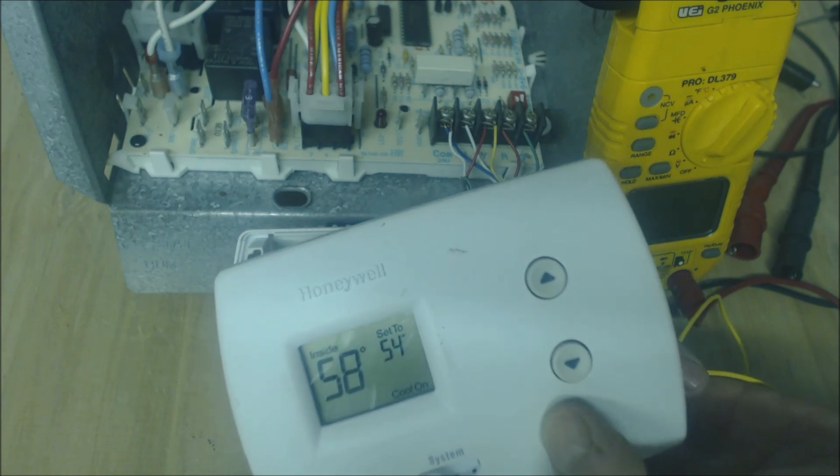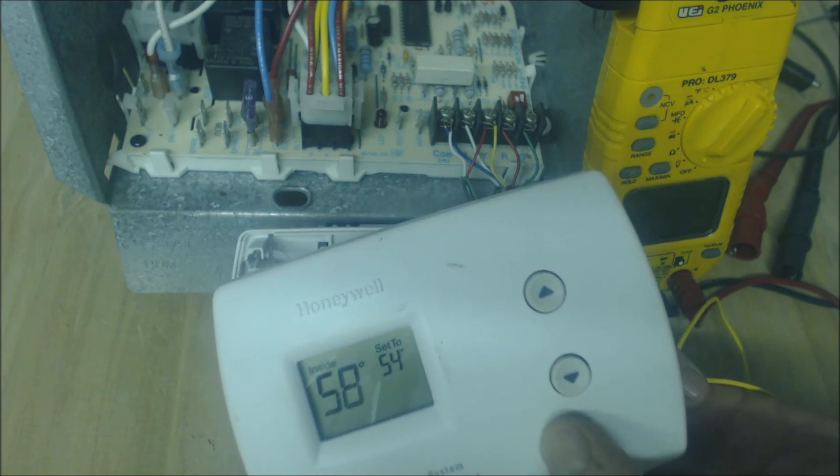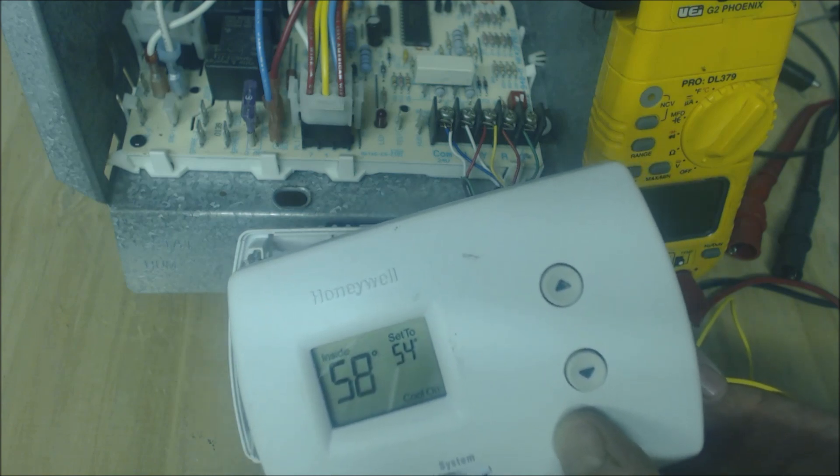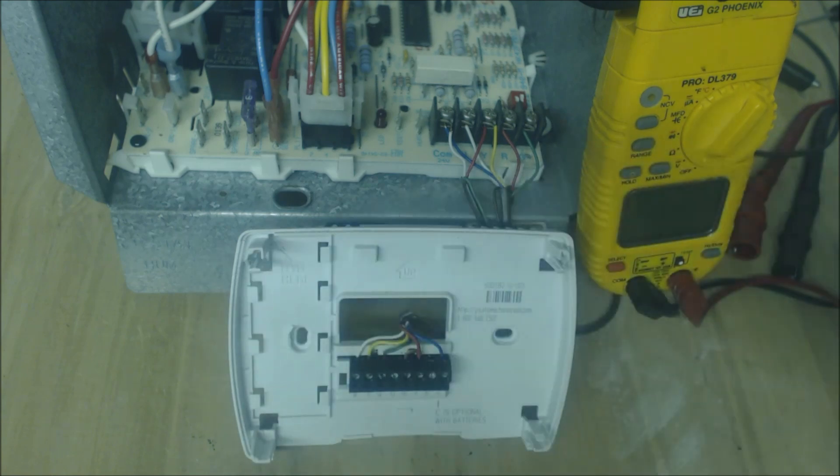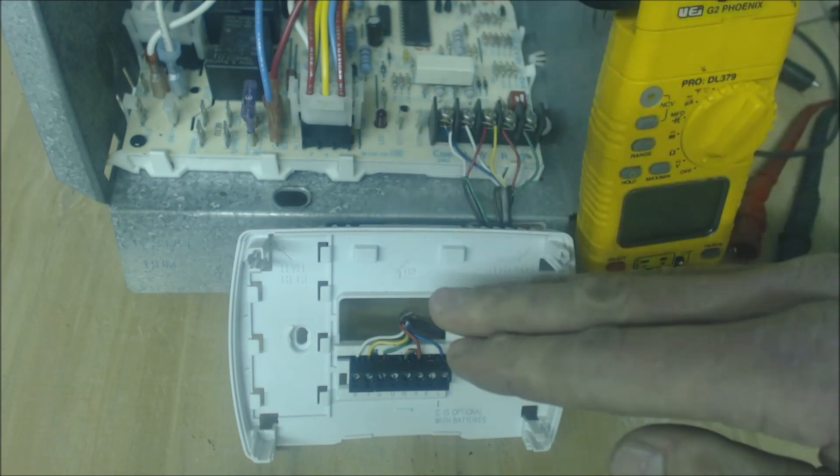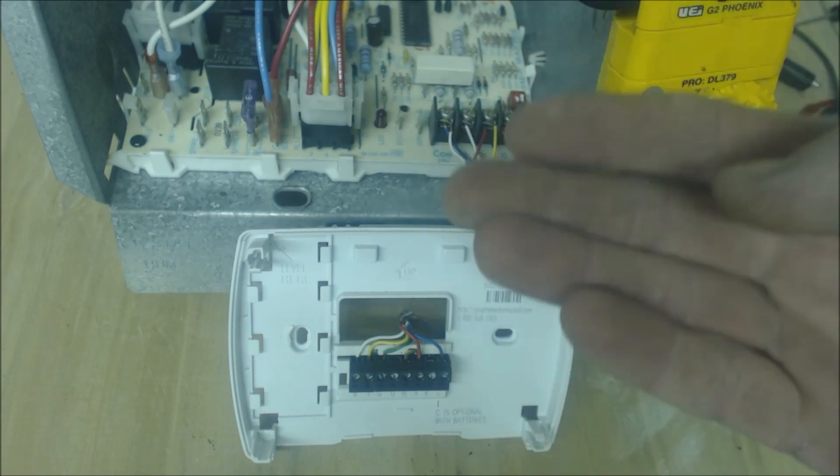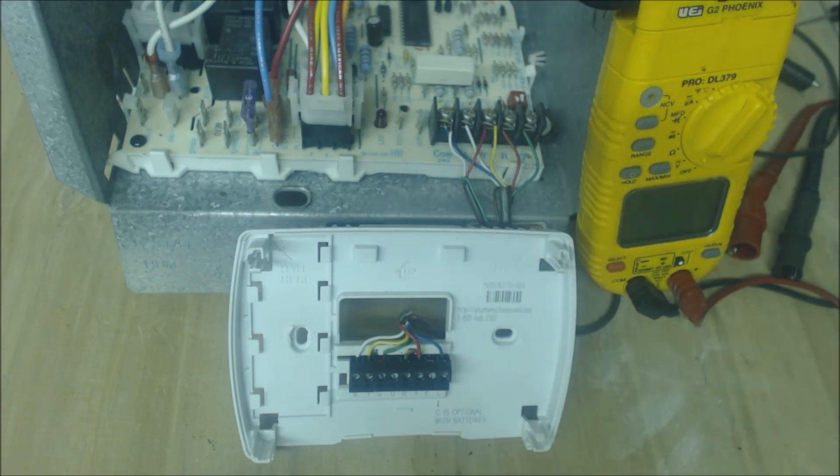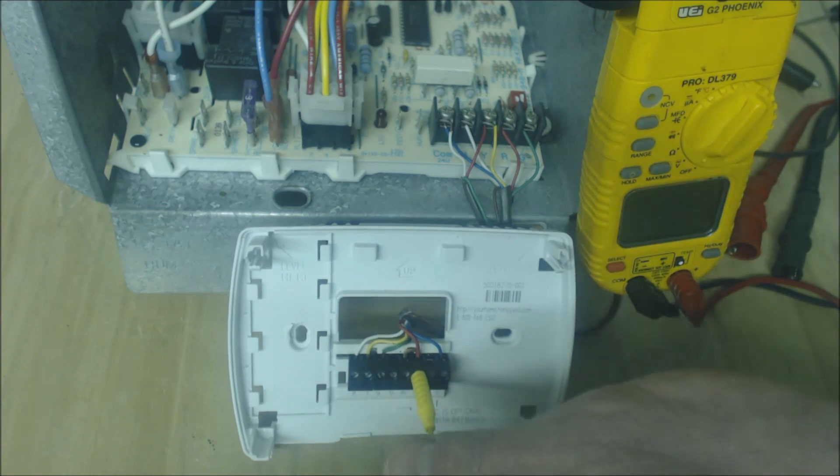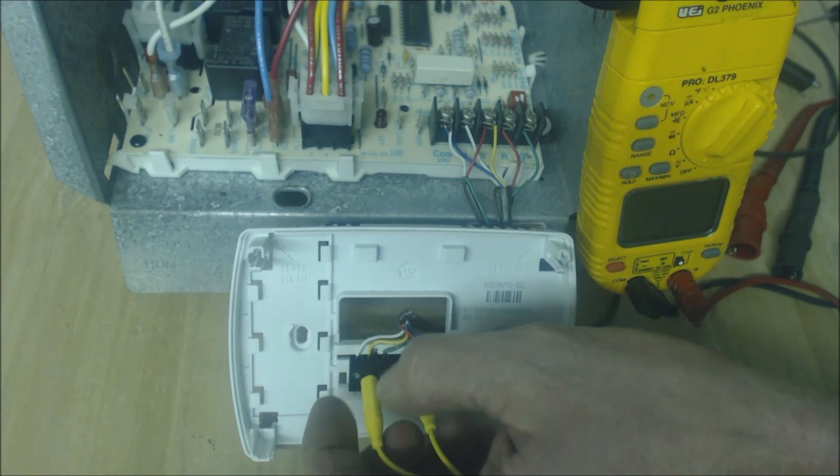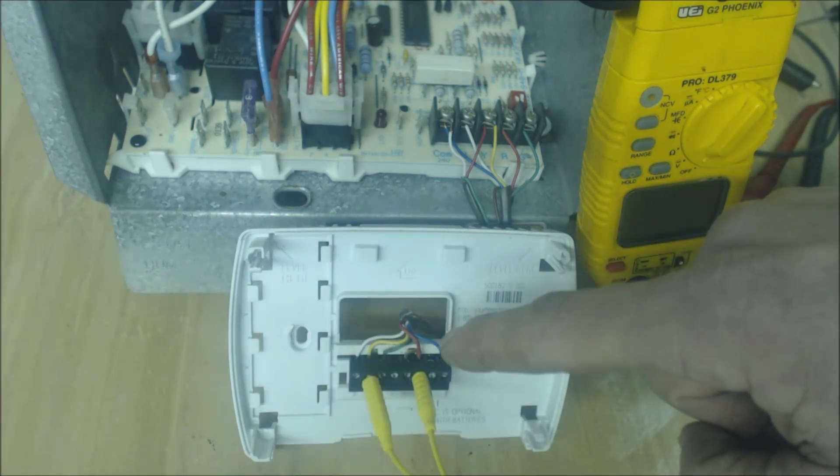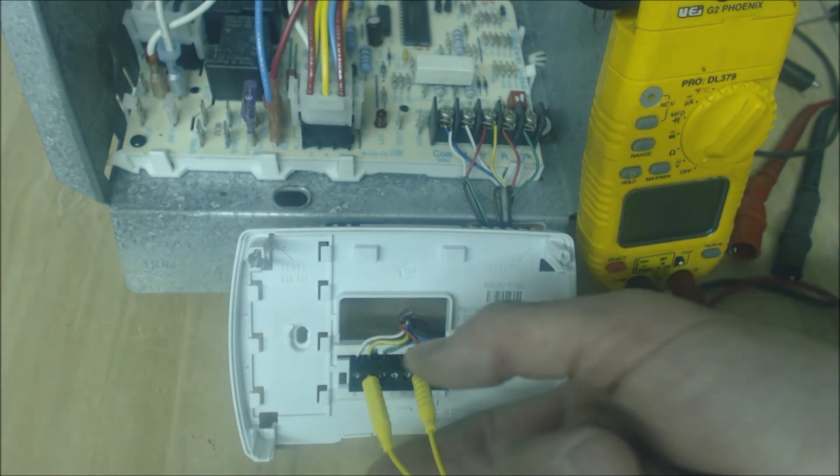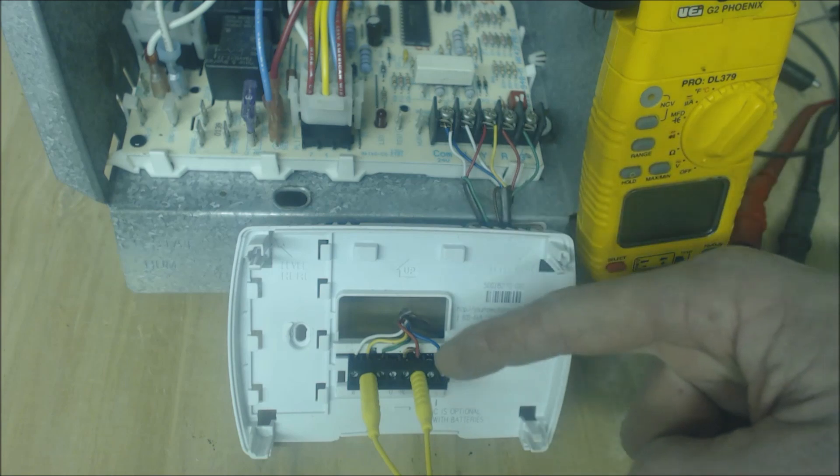So in this case we would not want to jump from R to Y because the compressor was just running. But just say you were in the middle of a diagnosis, you turned the power off and then you turned it back on, you knew the compressor wasn't running, then instead of waiting because that five minutes will be the longest five minutes of your life, you can just take your magnet jumpers real quick and jump from R to Y.